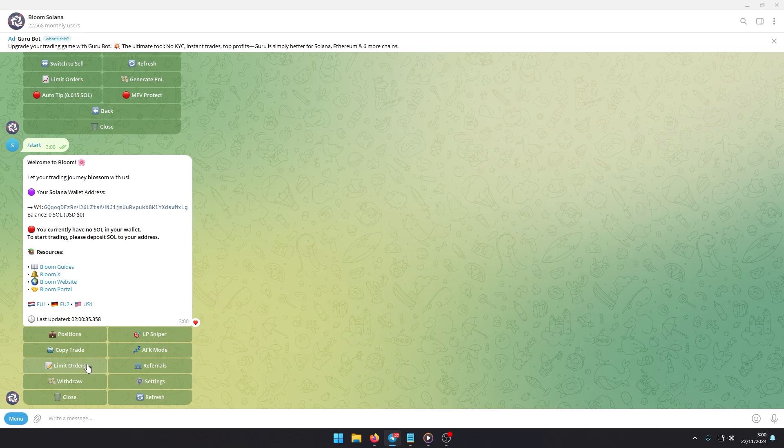Withdraw funds directly from the bot, track your referrals, and access advanced options to customize and streamline your experience.